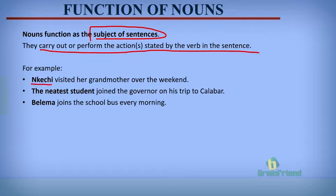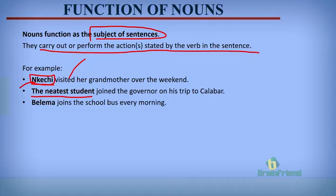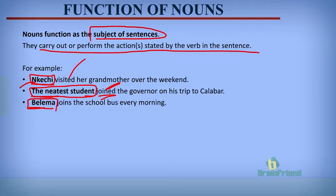The subject of a sentence is always a noun. For example, Inkechi visited her grandmother over the weekend — Inkechi is the subject because she carries out the action of visiting. The neatest student joined the governor on his trip to Kalabar. Belema joins the school bus every morning. Inkechi, the neatest student, and Belema are the subjects of these sentences and they are nouns.